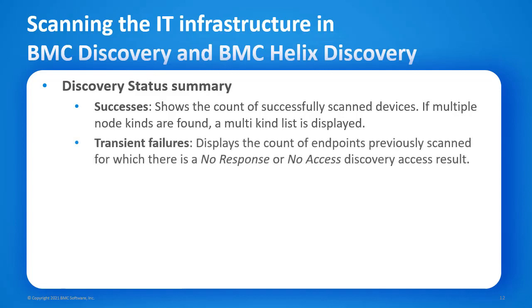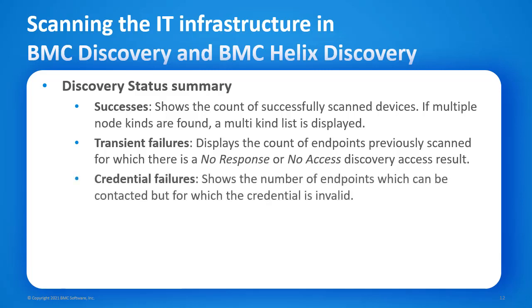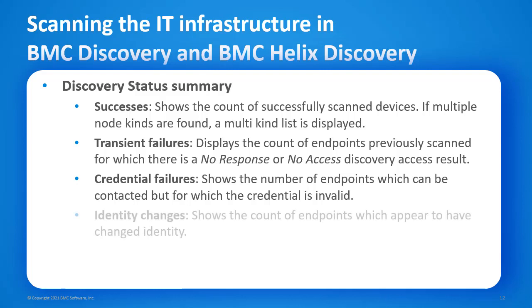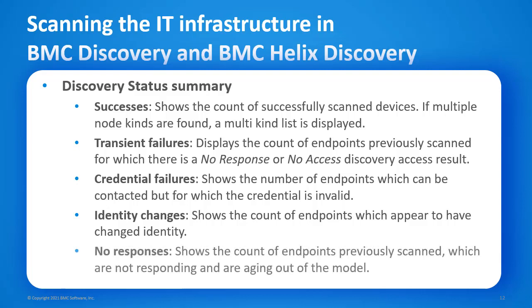Transient failures displays the count of endpoints previously scanned for which there is a no response or no access discovery result. Credential failure shows the number of endpoints which can be contacted but for which the credential is invalid. Identity changes shows the count of endpoints which appear to have changed identity. No responses shows the count of endpoints previously scanned, which are not responding and are aging out of the model.